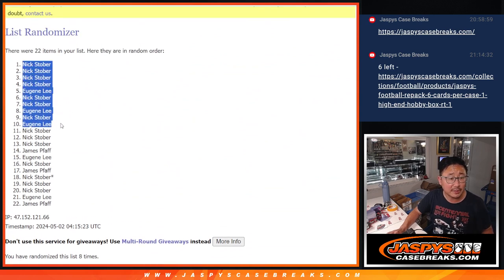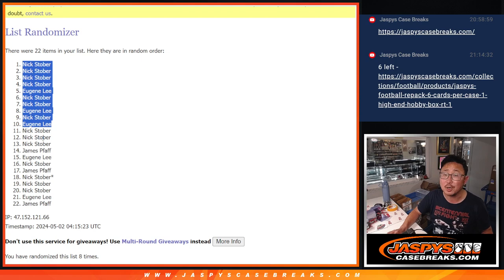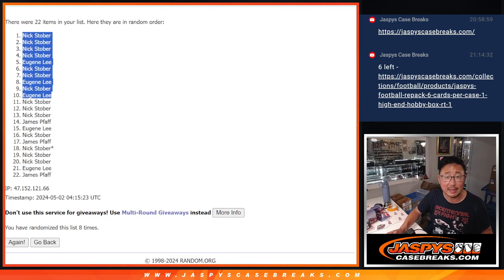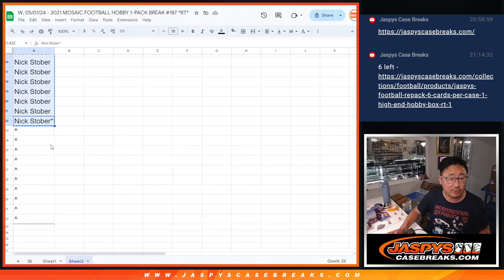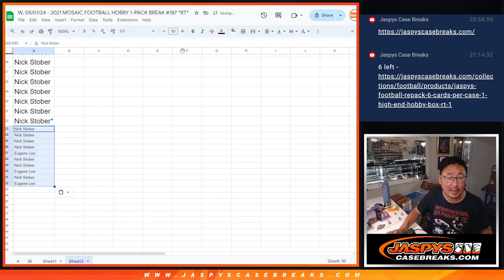Here's the top 10 right there. Nick, Eugene. Sorry, James. But you're still involved in the main stuff, but Nick and Eugene get extra spots.